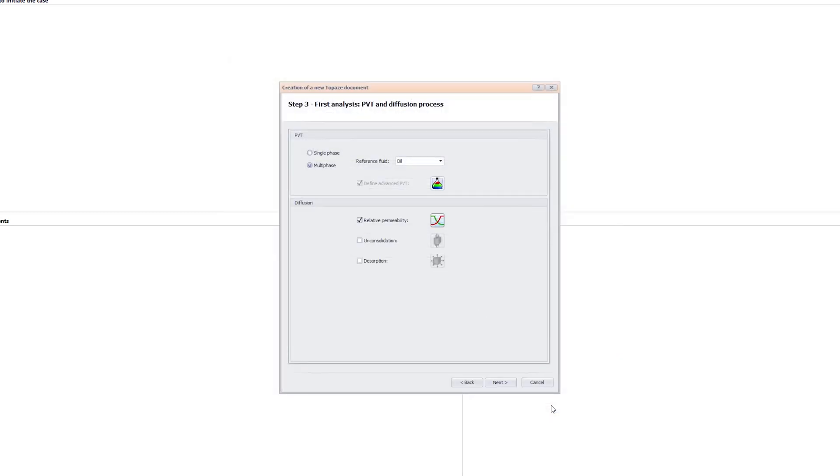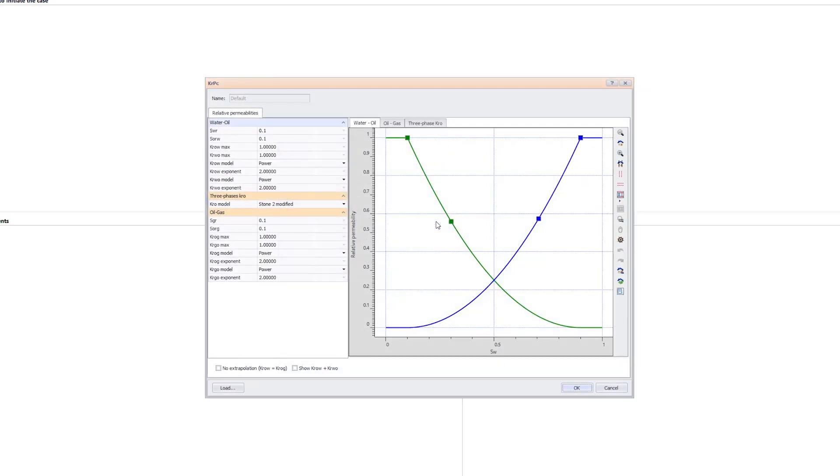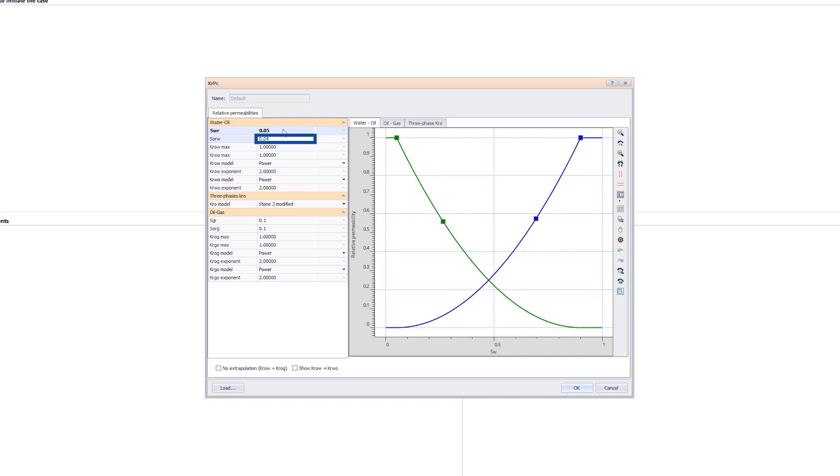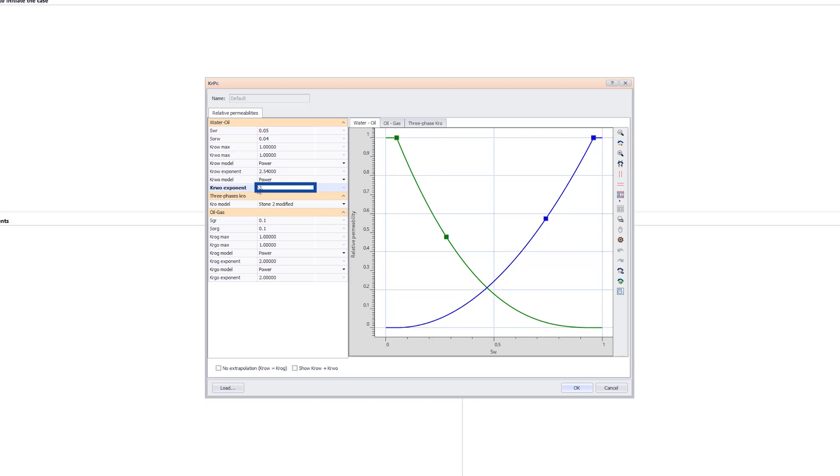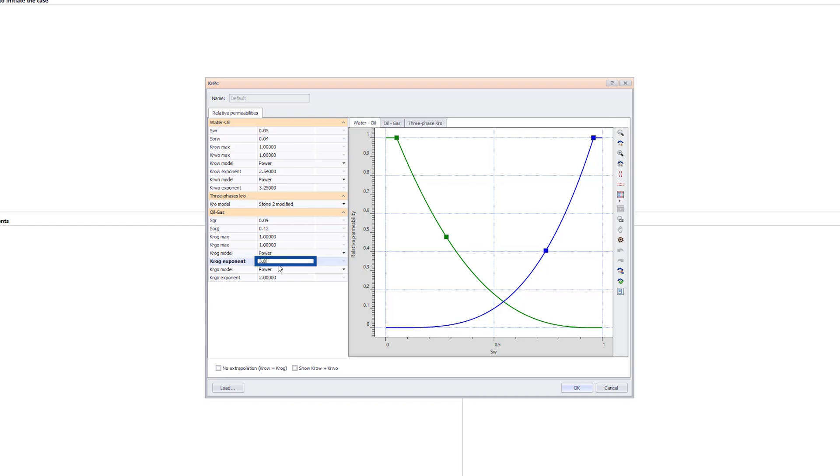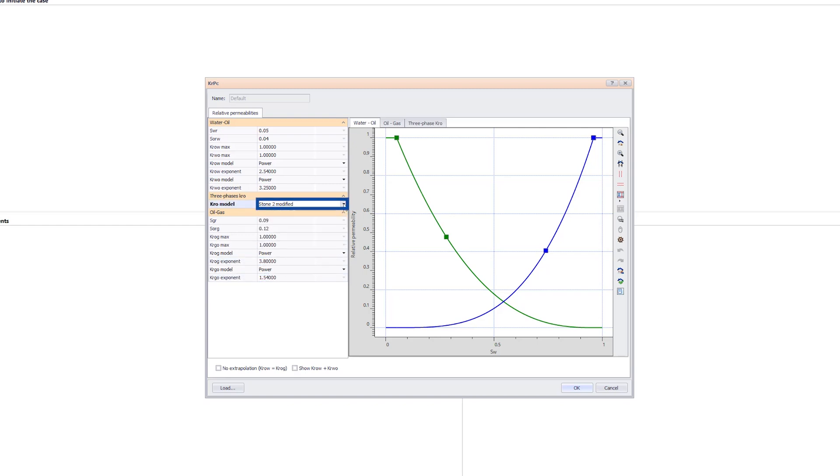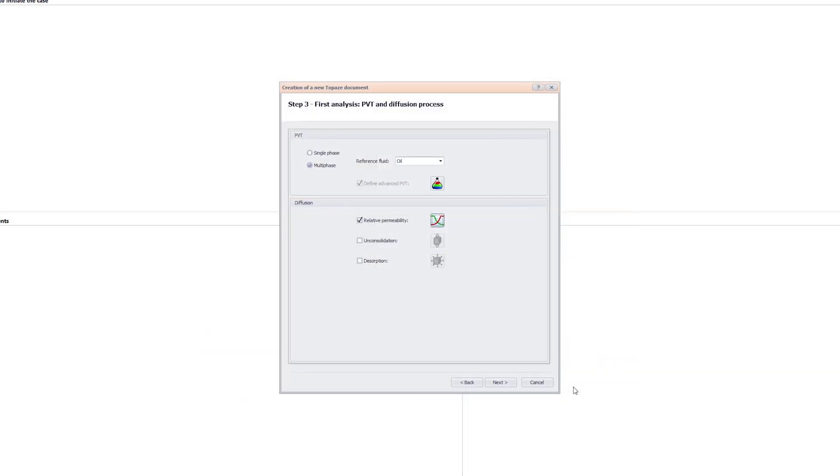Since we will be loading multi-phase rates and performing a multi-phase interpretation, a relative permeability model is being used. Click on the Relative Permeability icon. The parameters of the two-phase water-oil and oil-gas rel perm models are modified. The modified stone 2 model is used for the three-phase relative permeability. Click OK to validate those changes.